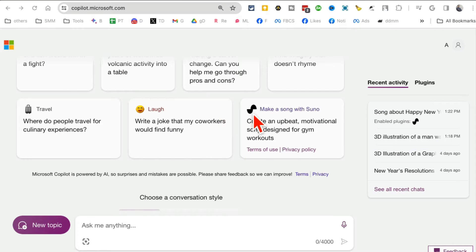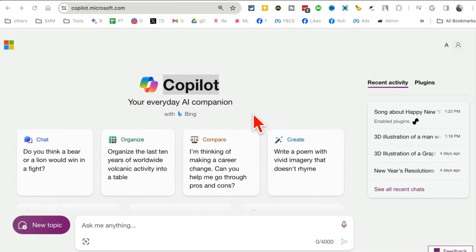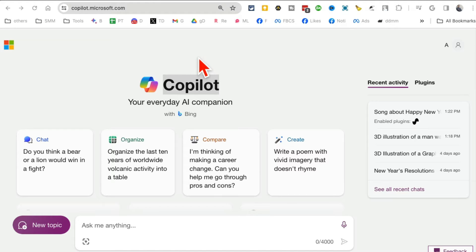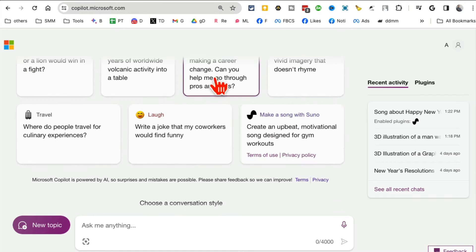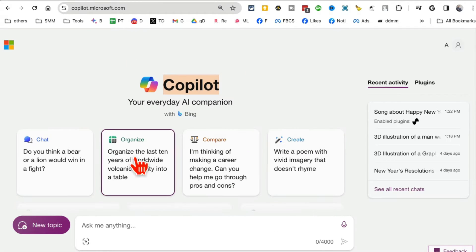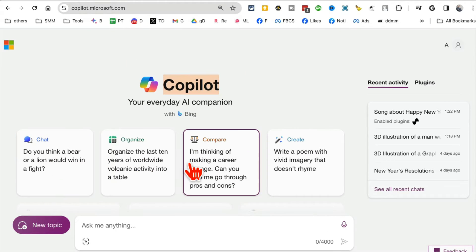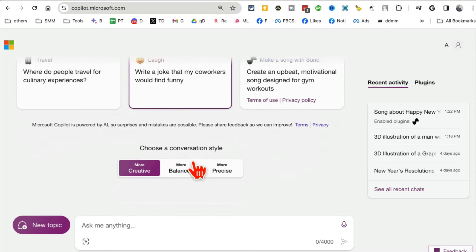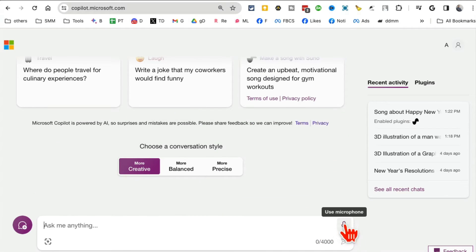But let's go back to method number one, because that's what I use on a daily basis. If you're like me and don't want to switch from Google Chrome to Microsoft Edge, that's fine. You can still use Copilot by going to copilot.microsoft.com. Here you can chat, organize, do daily tasks, and use your voice to give commands.